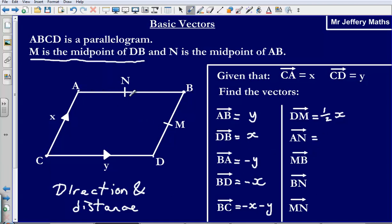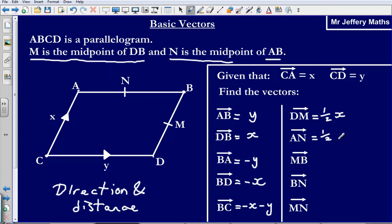What about the vector A to N? The same idea: we know the vector A to B is Y, and N is the midpoint of AB. So if we are only going half the distance from A to B, we are going half in the direction of Y. The vector AN is half Y.